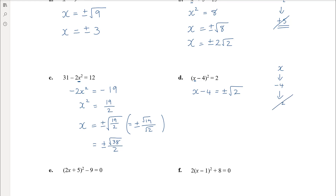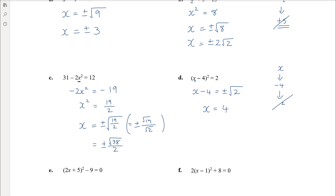Then we add 4 to both sides to get x on its own. It might be tempting to write root 2 plus 4, and that's perfectly correct, but it can become ambiguous — is the plus 4 under the square root or not? Conventionally we write the integer part first, so we get 4 plus or minus square root of 2, just to avoid that ambiguity about whether something is or isn't underneath the square root sign.